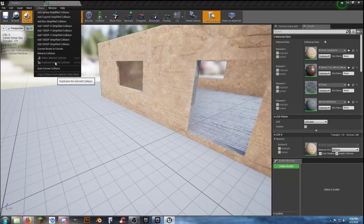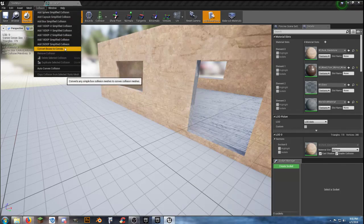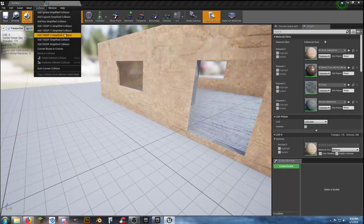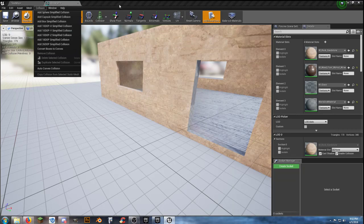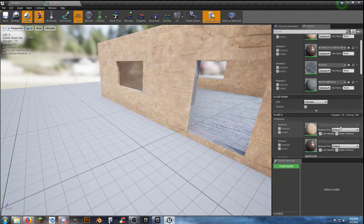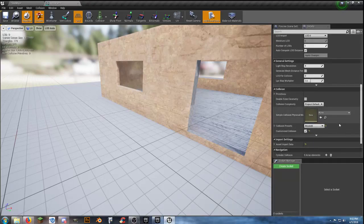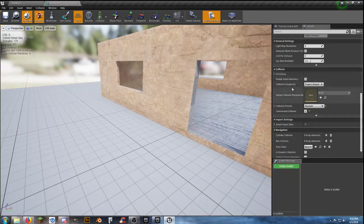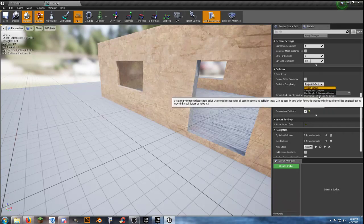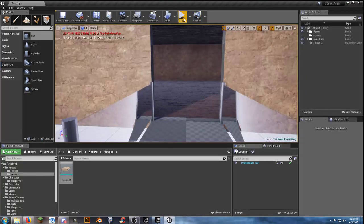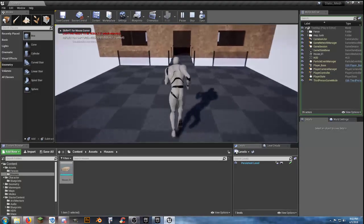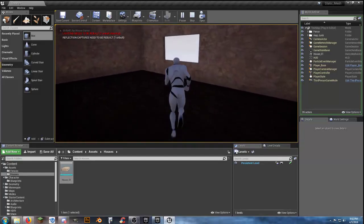Go back to Collision, Remove Collision. I don't think any of these will work well for what we need without applying multiple different collision types. But — and this is one thing I really hate doing but it works — scroll down in your Details panel to the Collision section, Collision Complexity, and come down to Use Complex Collision as Simple. Not always the best way, but it works.